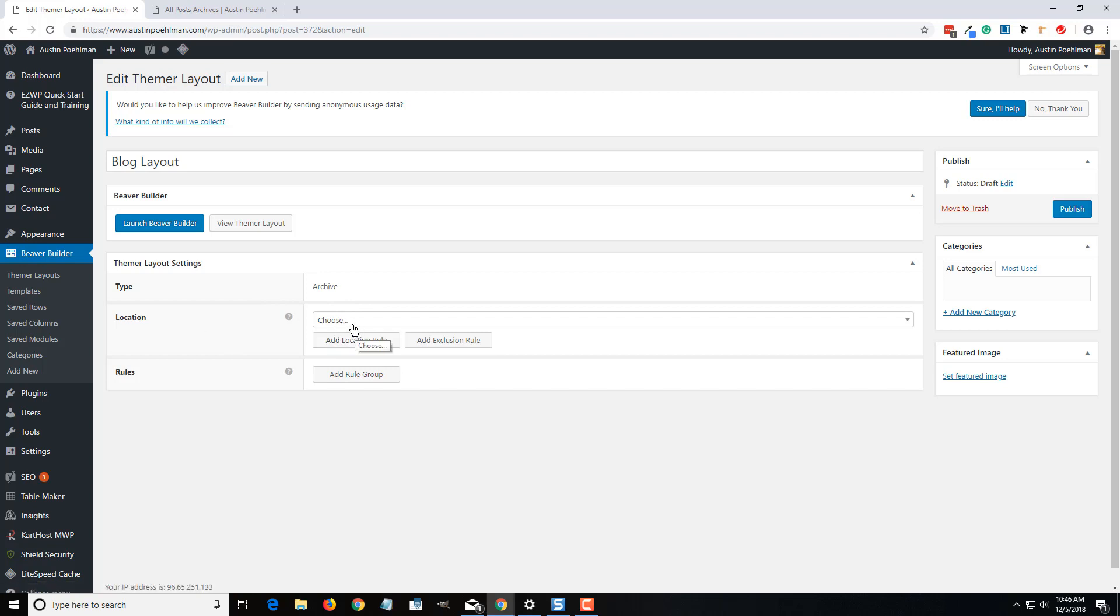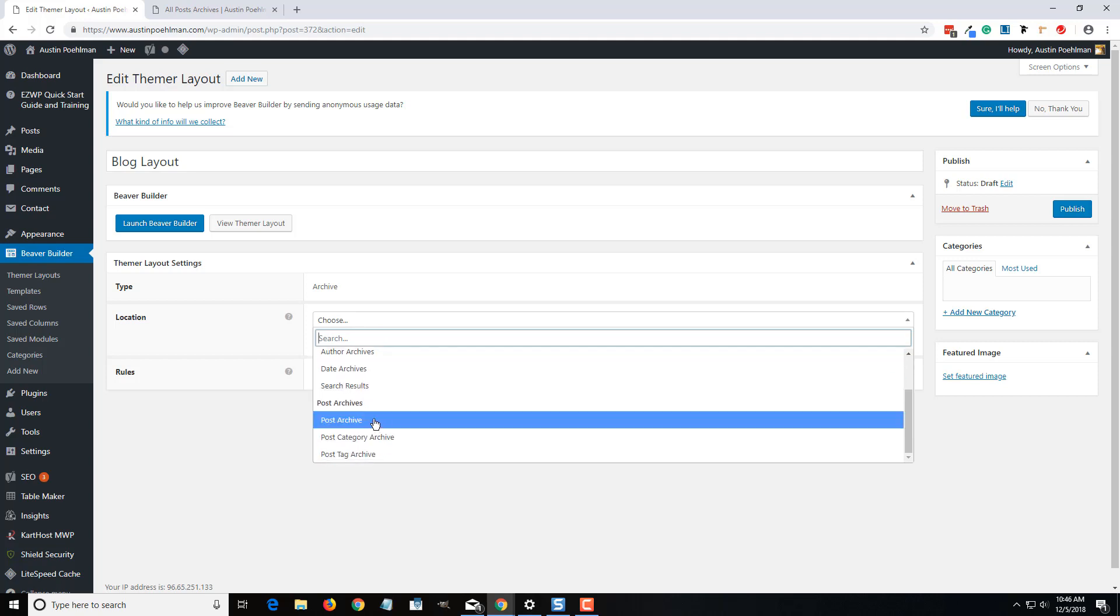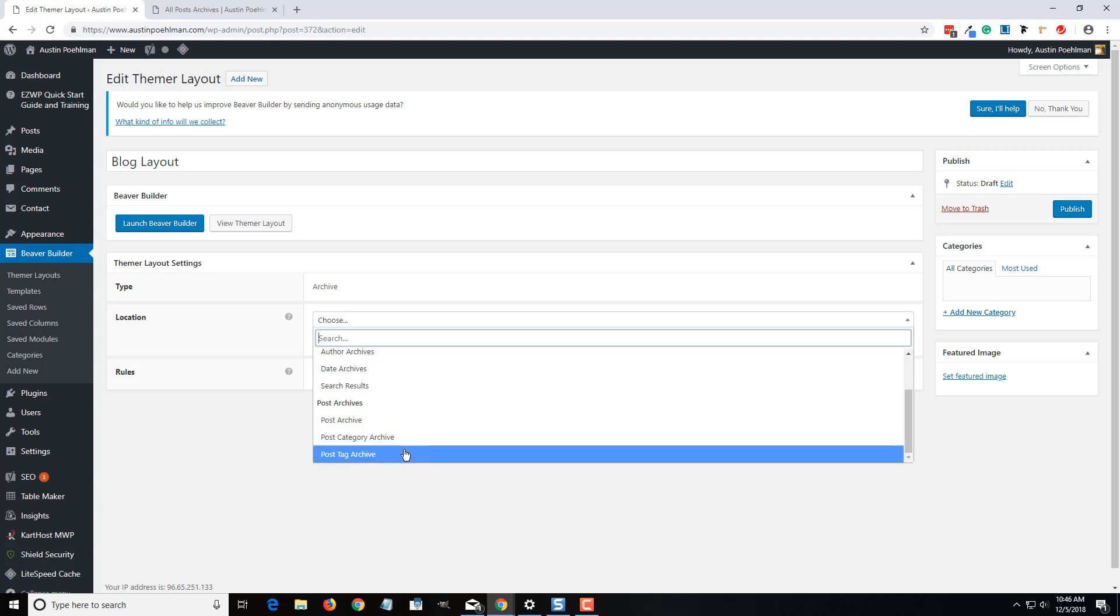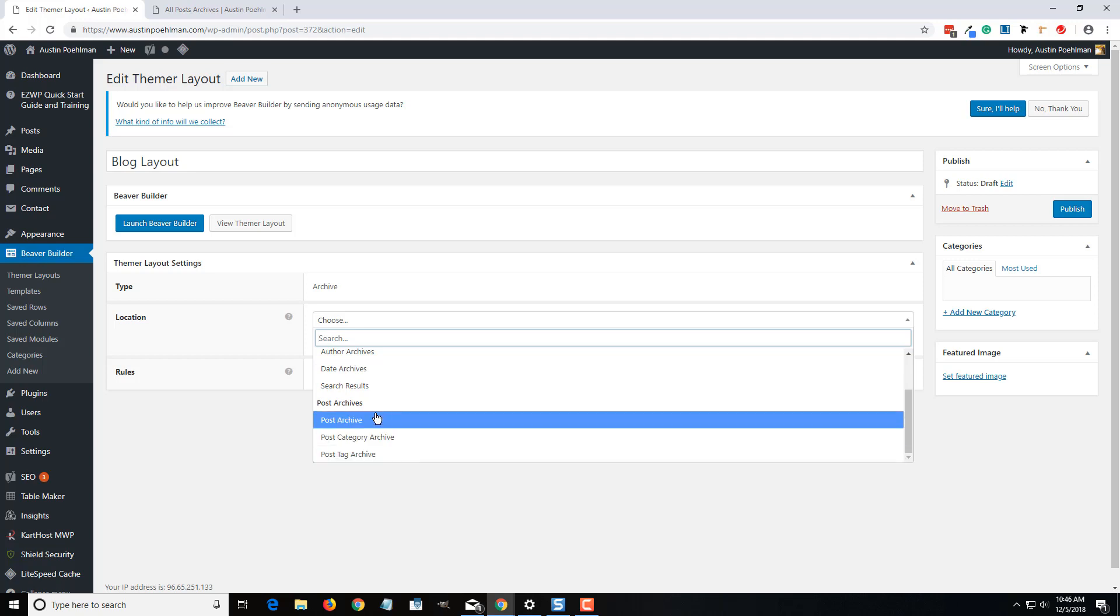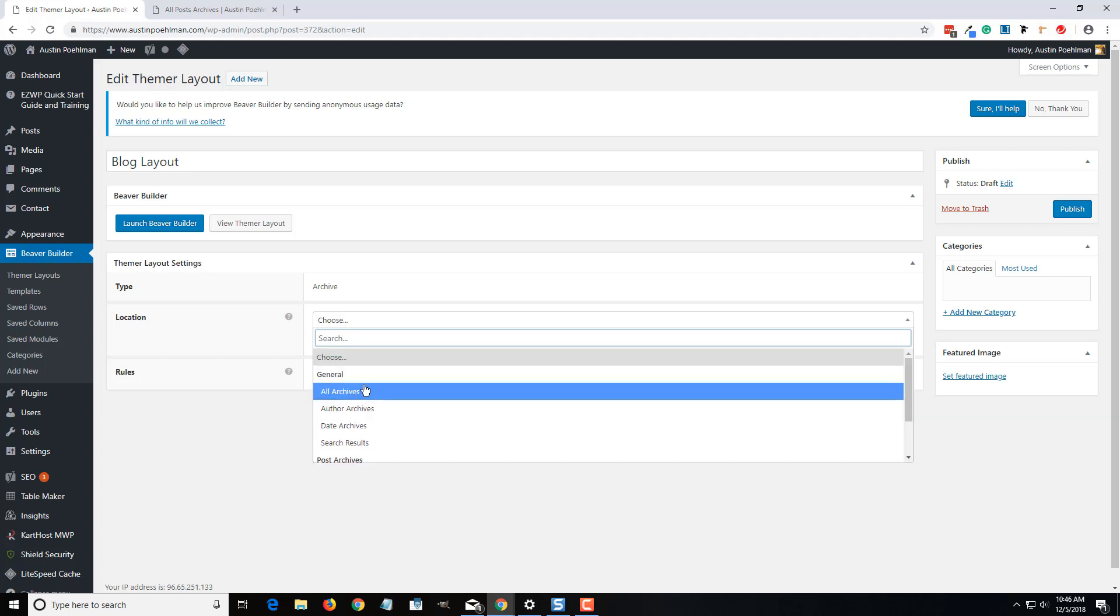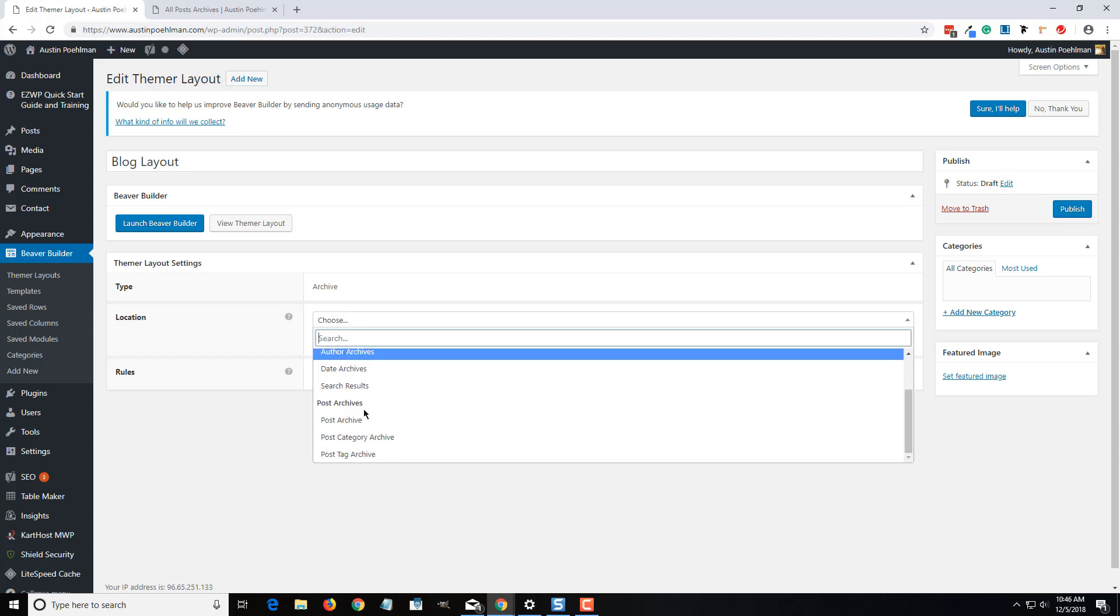On this locations rule, we're going to add that, and I want it on all archives. But you can make it just certain post categories, certain types of posts. I know there's certain events that use archives, and so you can actually make layouts for those as well. That's a little bit more advanced, so we might get into that in a different video.